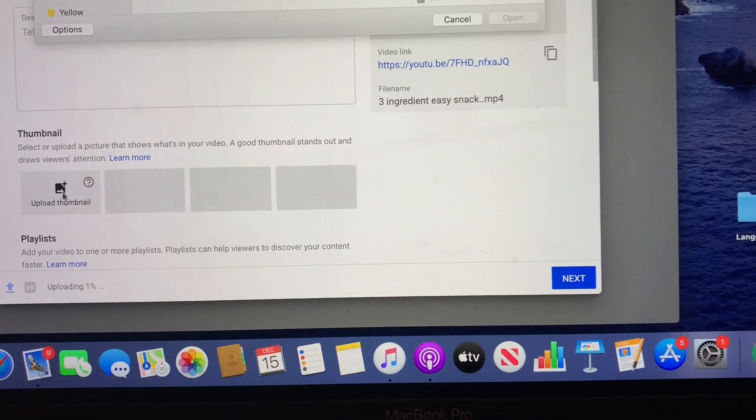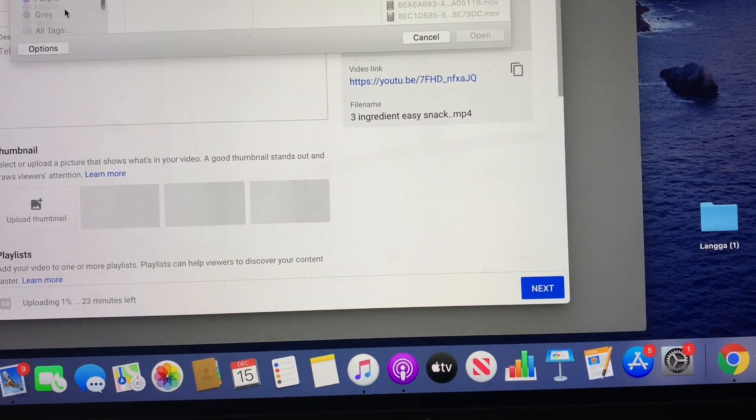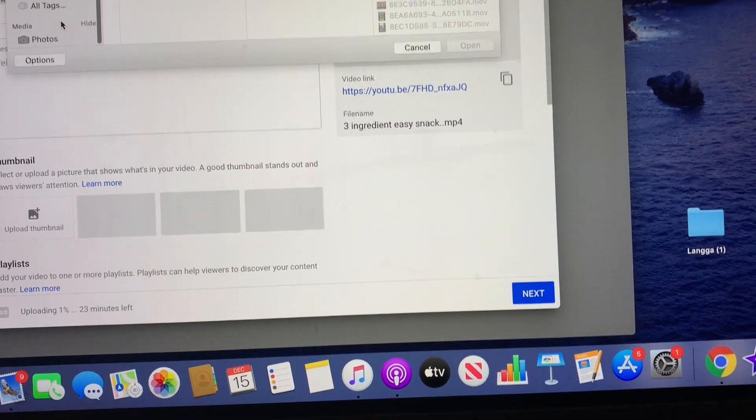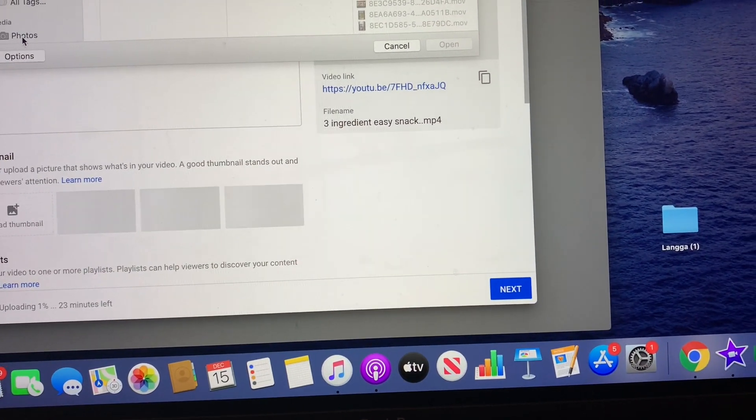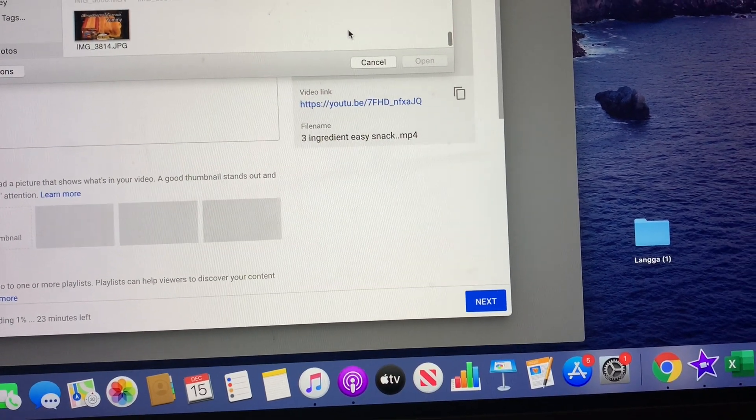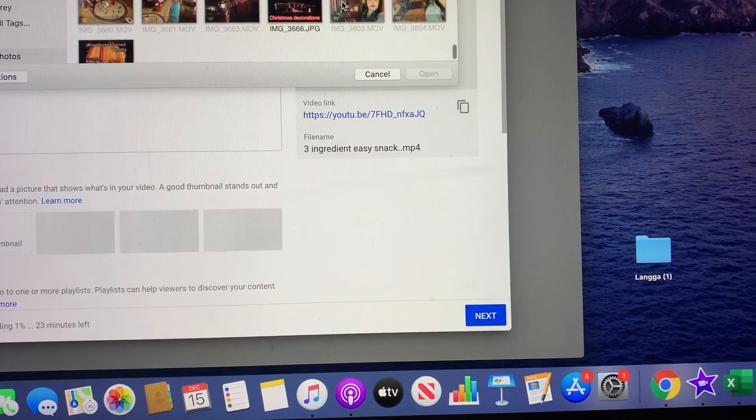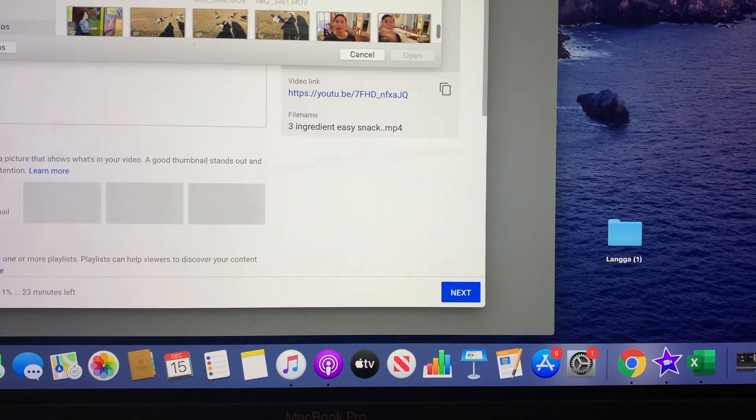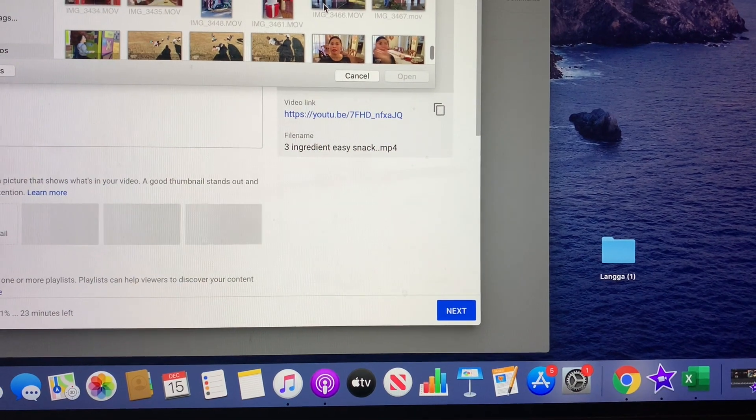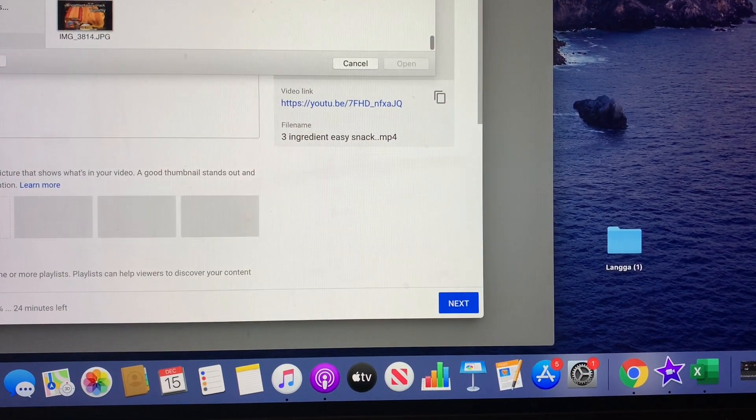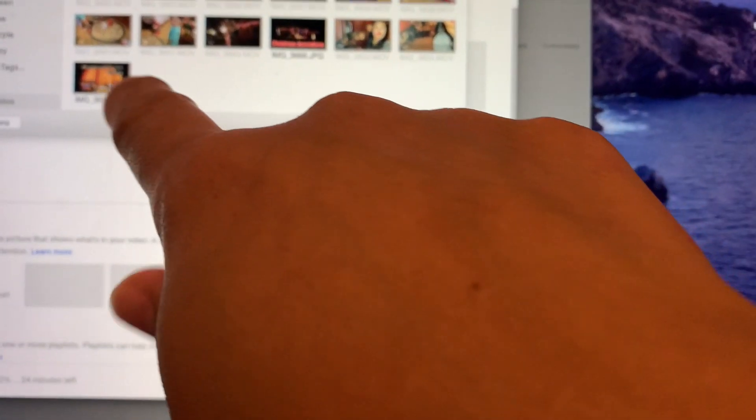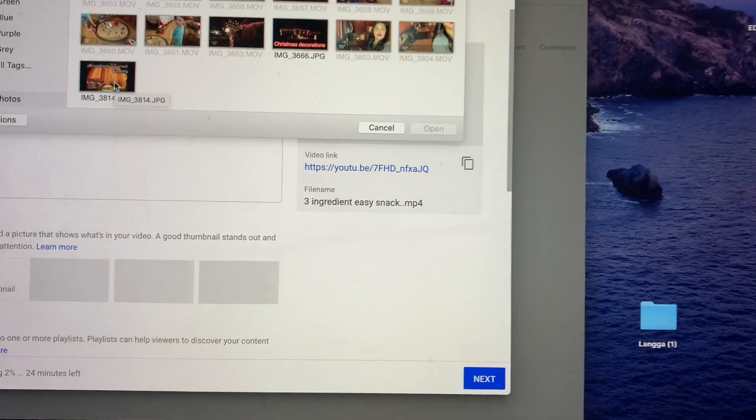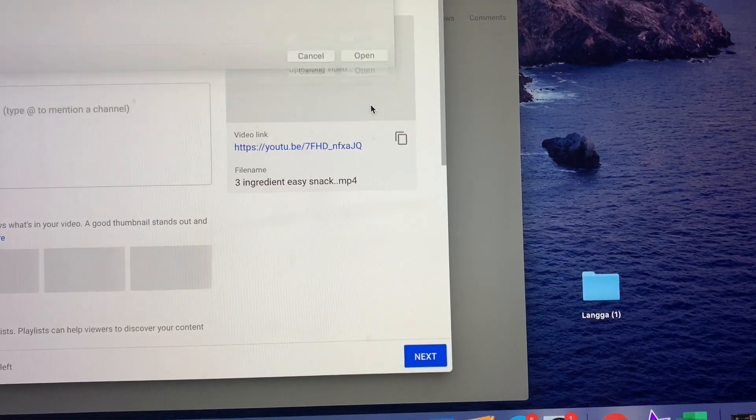So I will add a thumbnail here - it depends on you guys if you prefer to have thumbnails. This is about my cooking, so I have a thumbnail already here that I made, so I hit open.